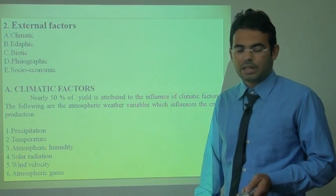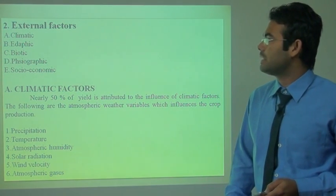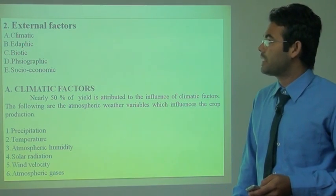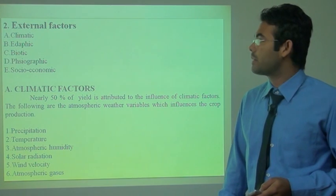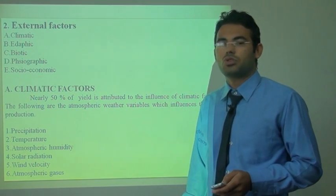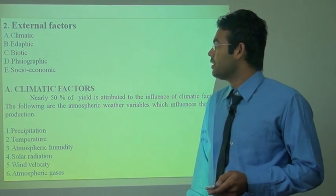The second is the external factor. In external factors, there are climatic, edaphic, biotic, physiographic and socio-economic factors.